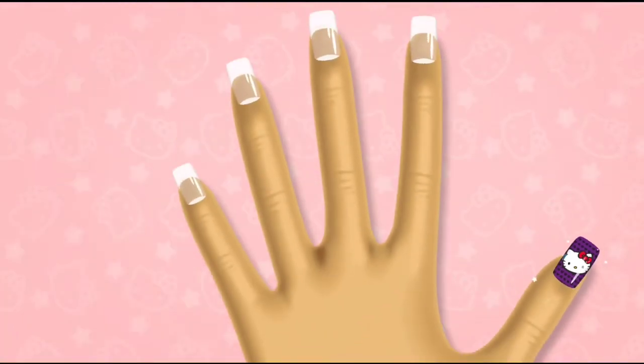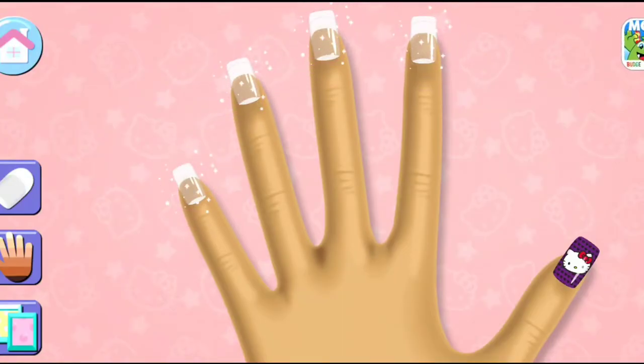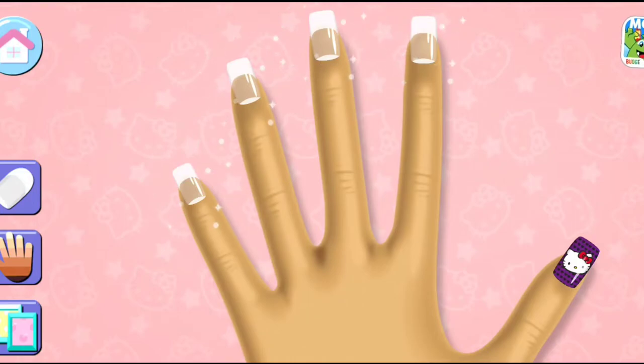You can change the nail shape, skin tone, and background by tapping on the side buttons.